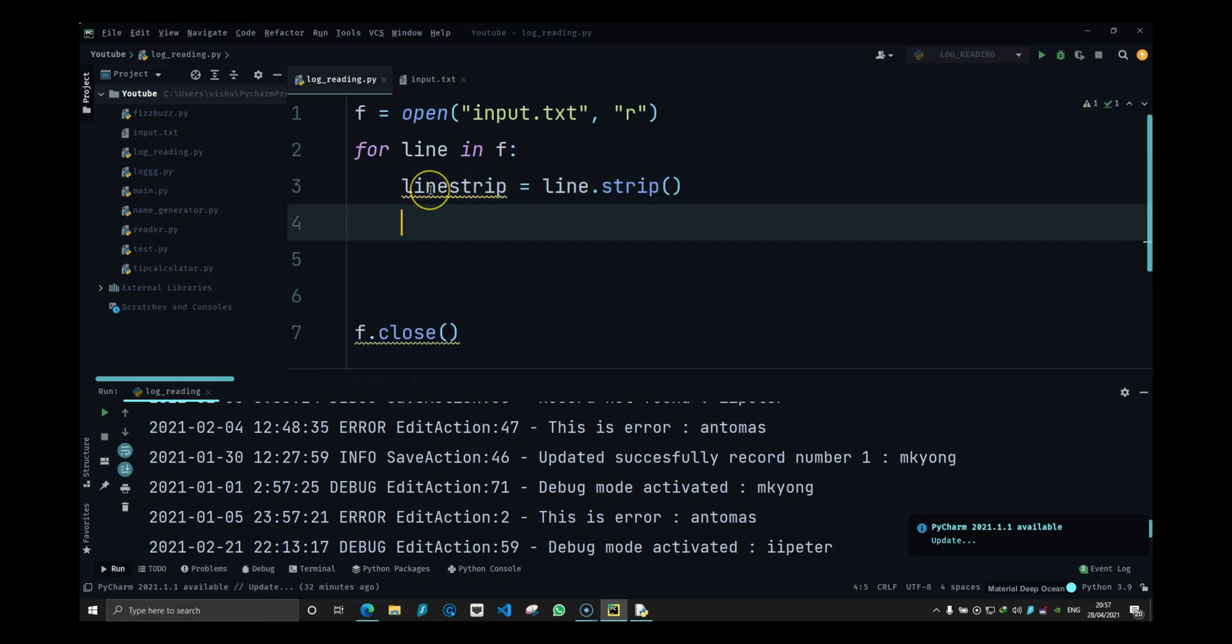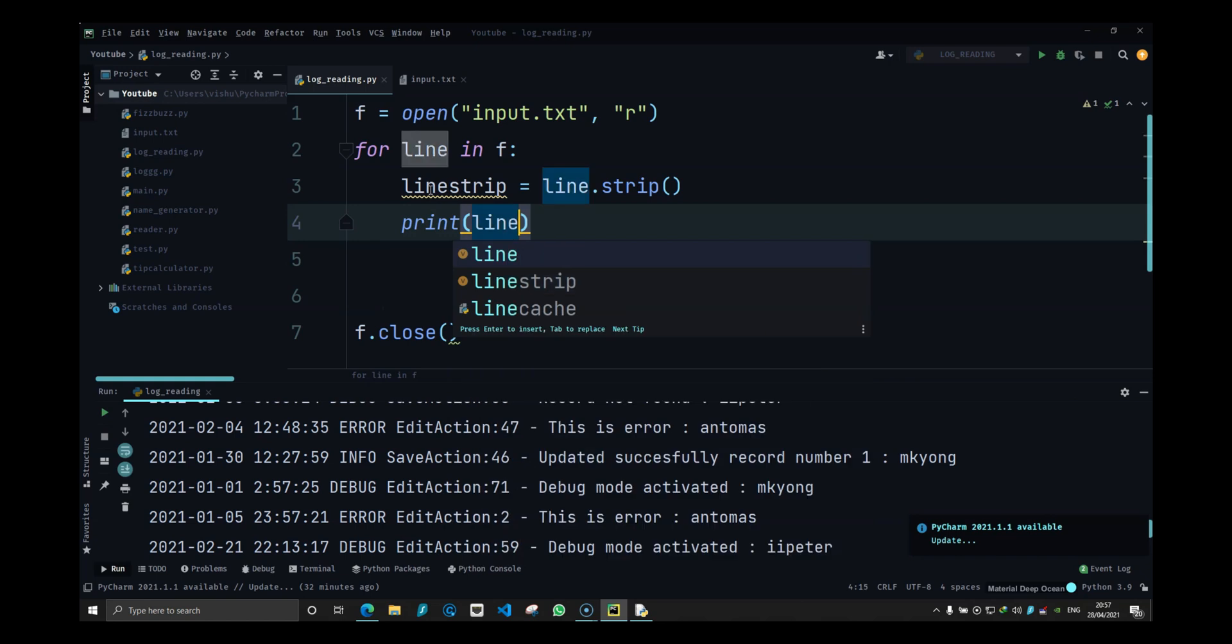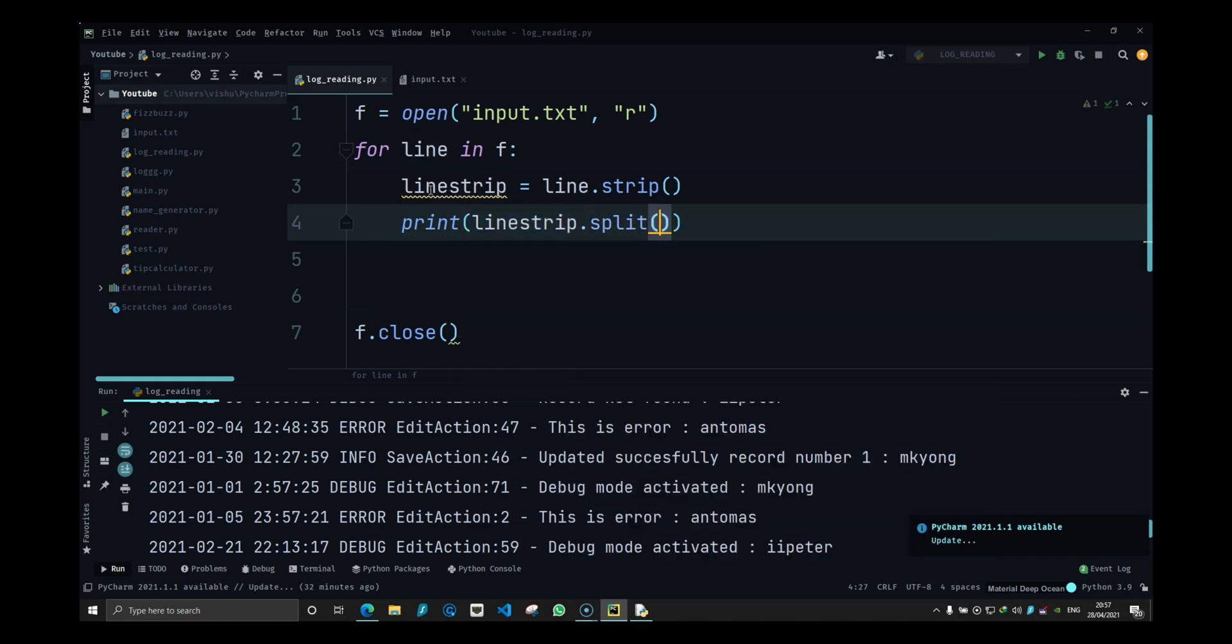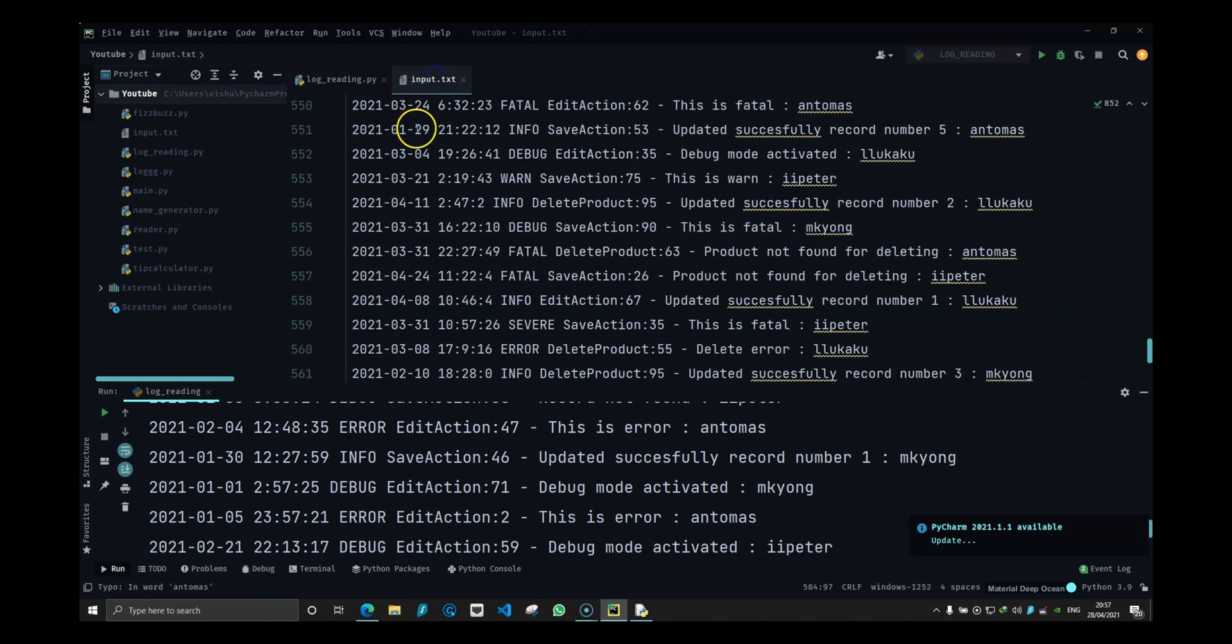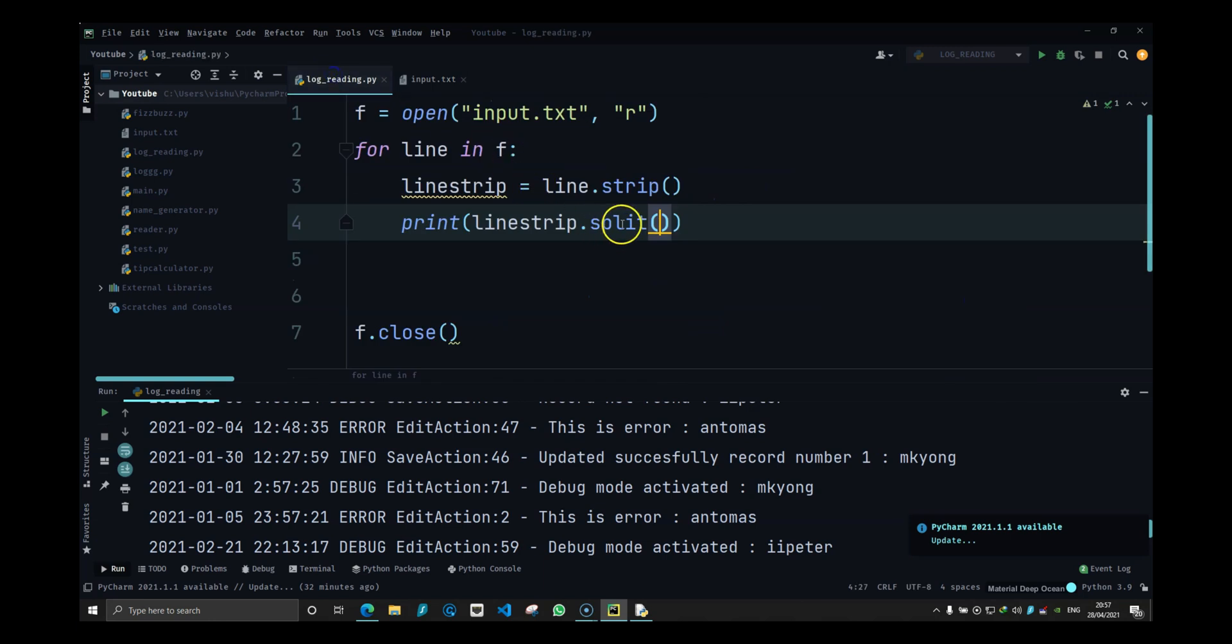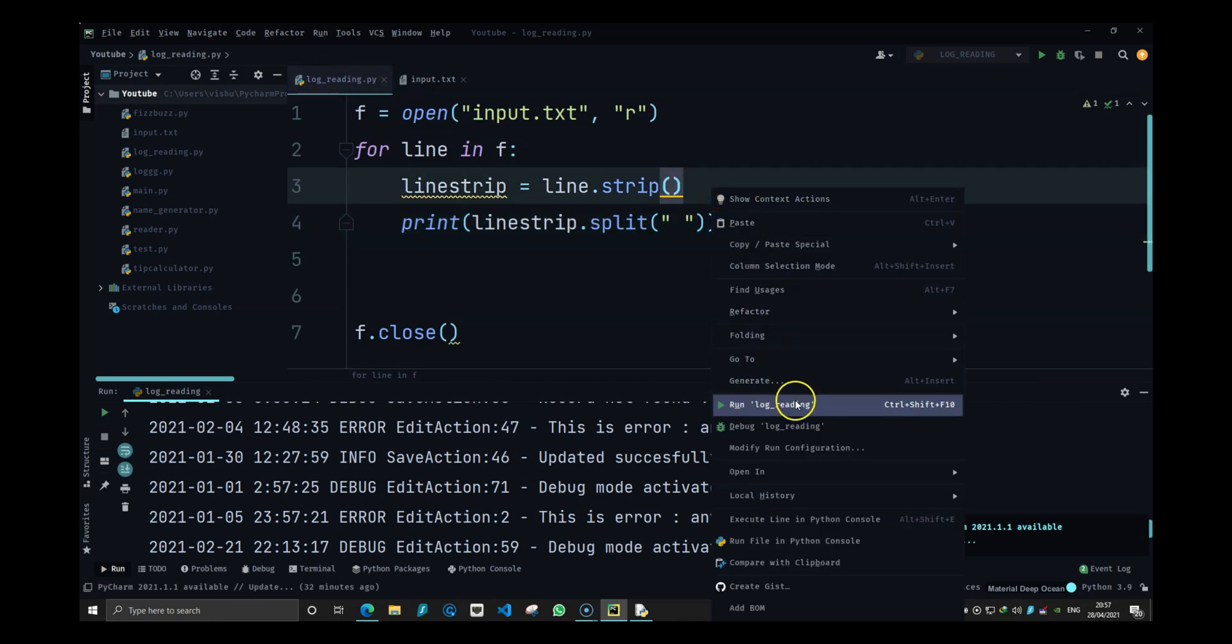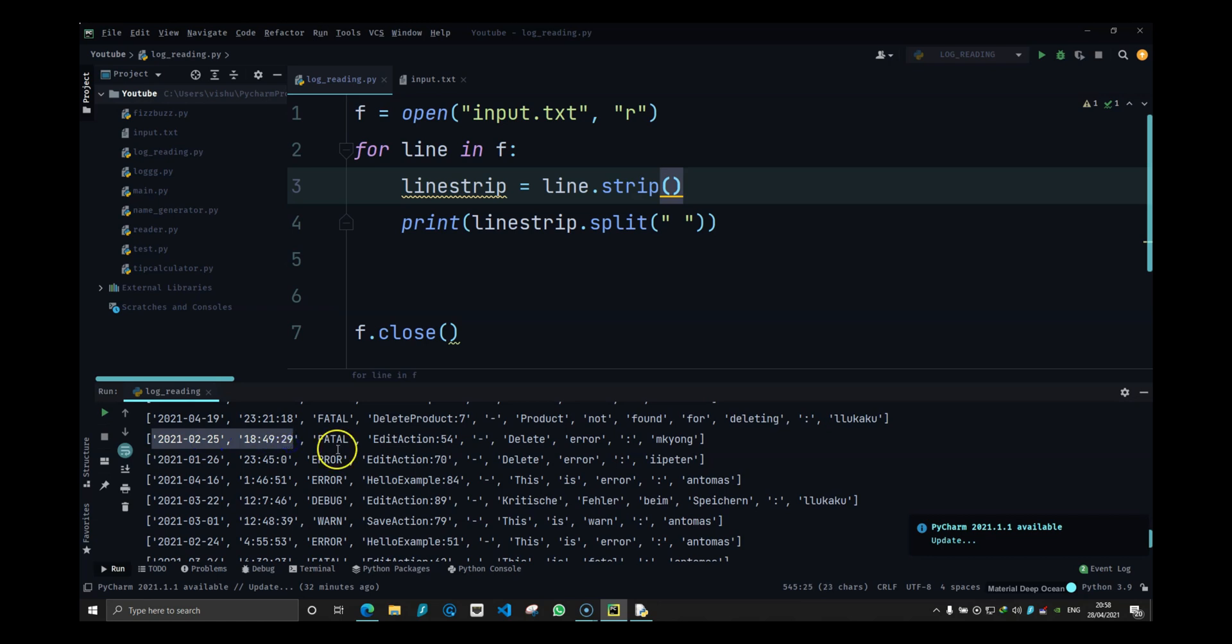Now let's do print line strip dot split and let's keep it simple and split it with spaces. What happens now? You will see we have a list of elements. We have the first three elements: the date, the time.